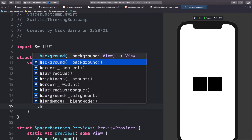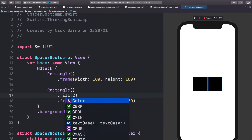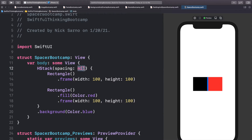I'm going to add a blue background to the HStack so we can see it clearly, and change the second rectangle's fill to red so we can tell them apart. We now have a black rectangle, a red rectangle, and a little space between them. That default space is the default padding between each object in the HStack — it's equivalent to setting spacing to nil, which is about 8. We can change it by providing a custom number, like 50.